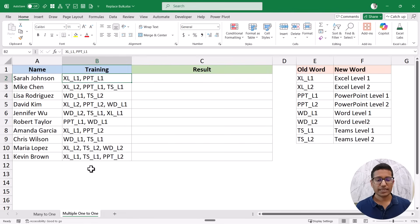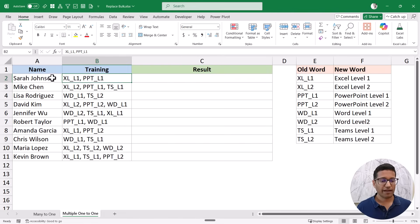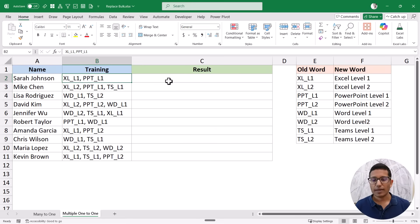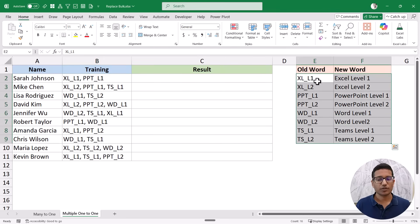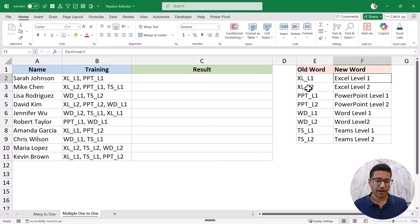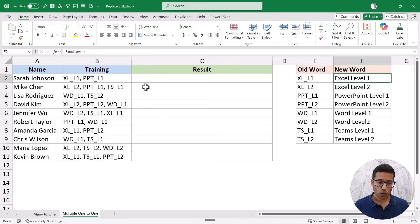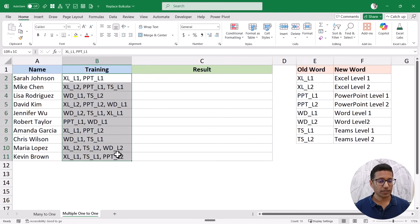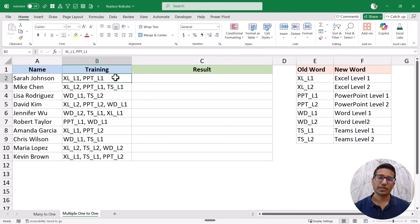The other example is a multiple one-to-one replacement. I have these names and training codes like Excel_L1, and I want to replace them with the data I have here — so Excel_L1 should become Excel Level One, and PPT_L1 should become PowerPoint Level One, and so on. I want to make all these replacements with one single formula.